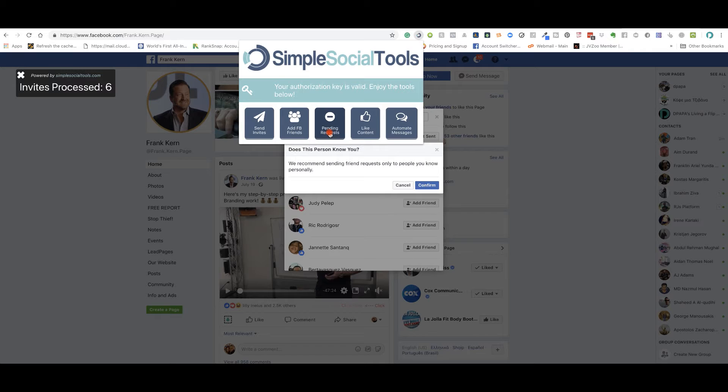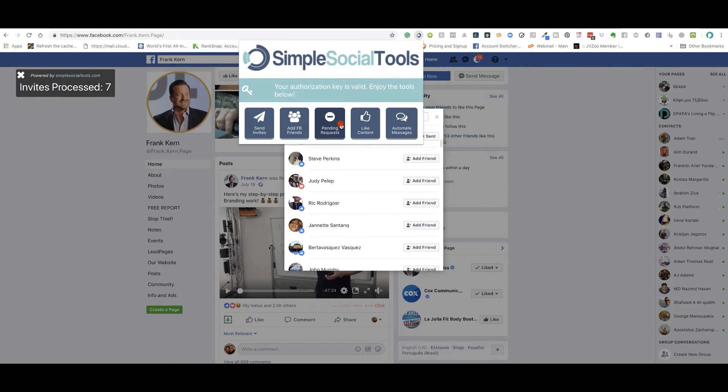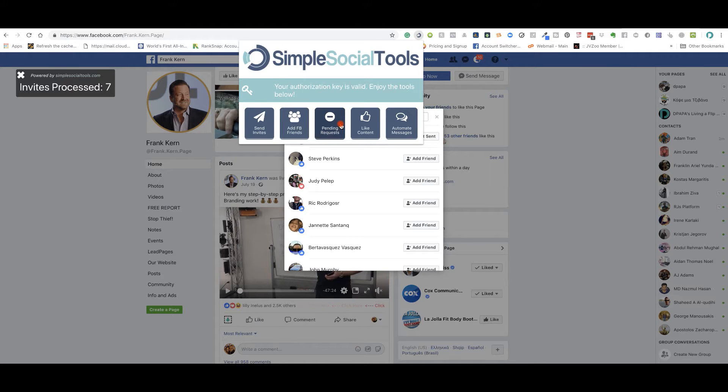And it does all the things that are basically showing you here where you can do. You can add friends, you can check pending requests. And what it does also, it removes the ones that do not engage with you and it makes room for more people to be added into your profile.